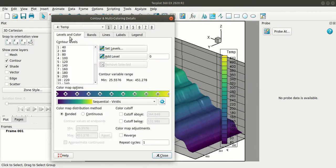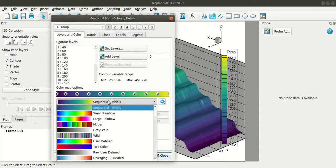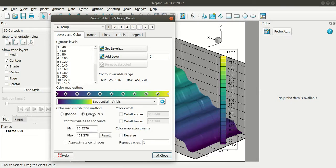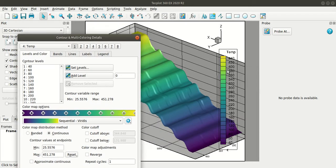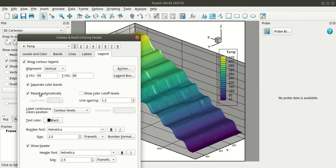So coming to levels and color here you can set the levels for the contours you want. You can add separate level if you want. And you can change the color map here and the color map distribution to banded or continuous based on your requirement. And if you feel that the contour levels are a little lengthy here you can go to legend and you can resize it automatically.